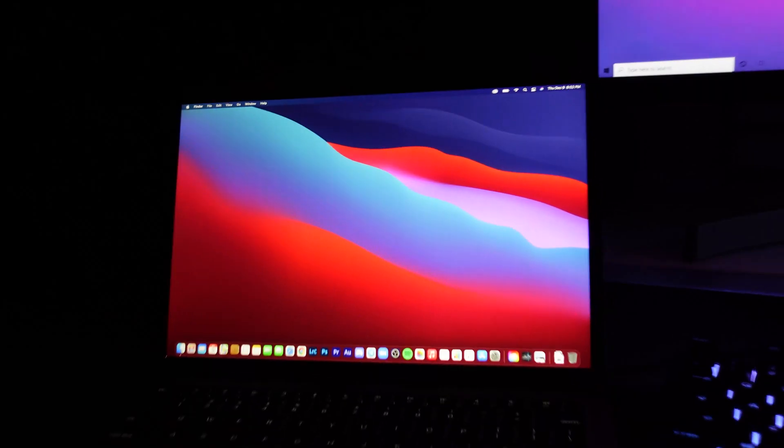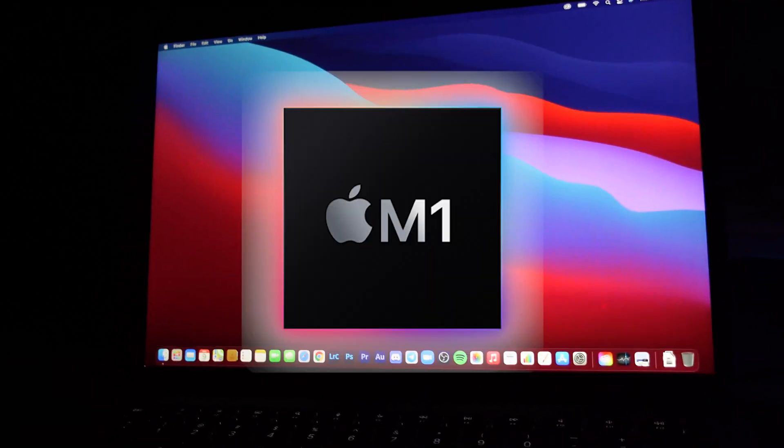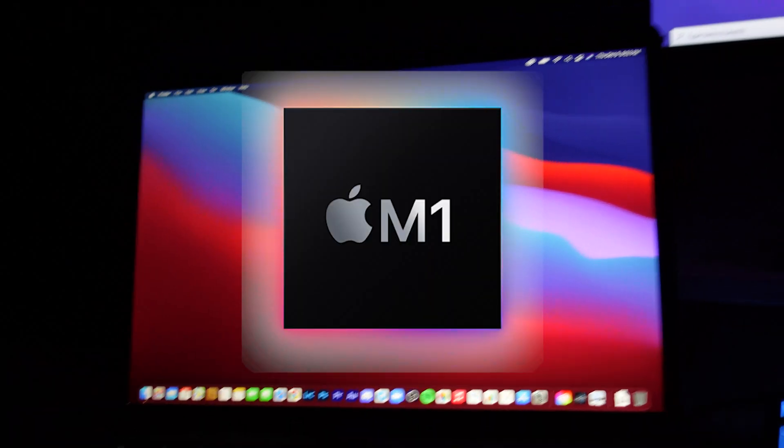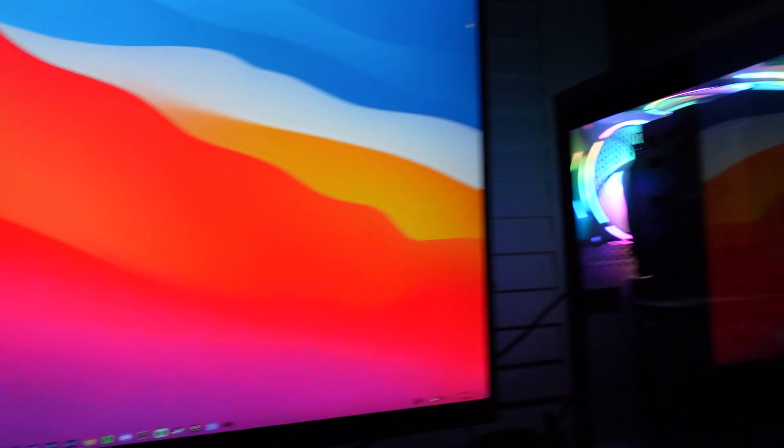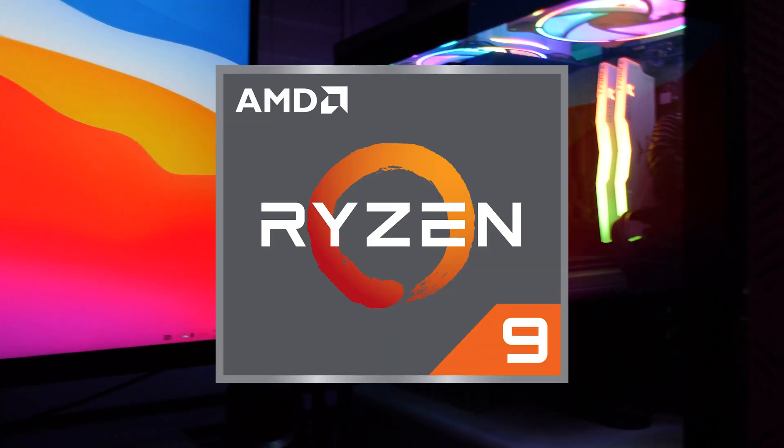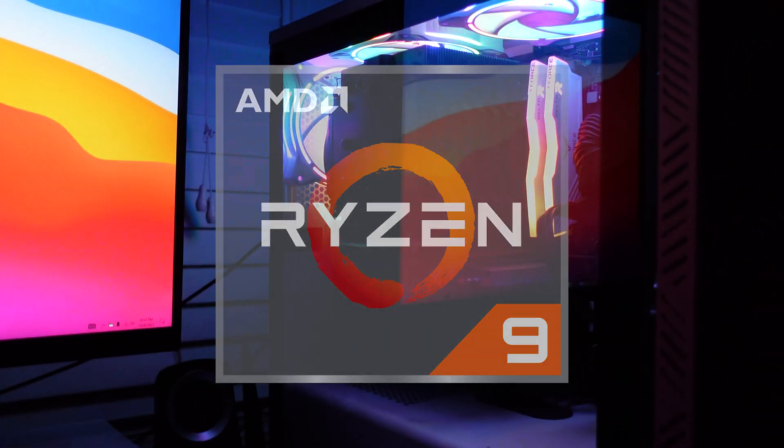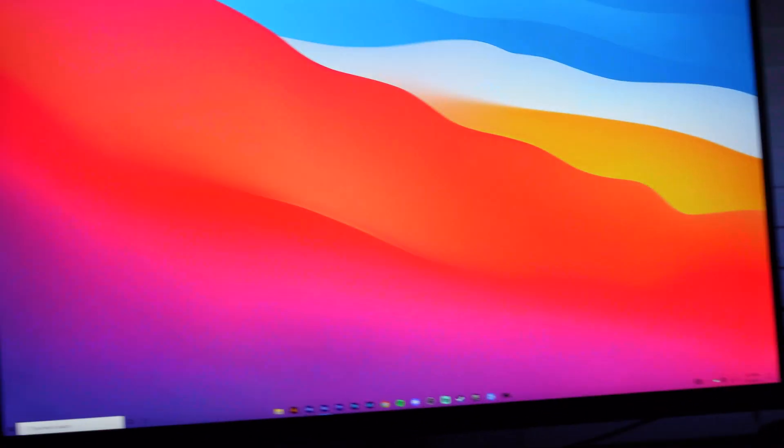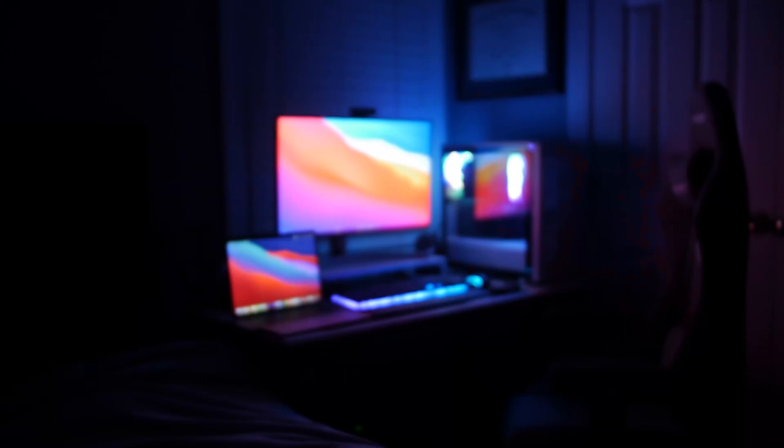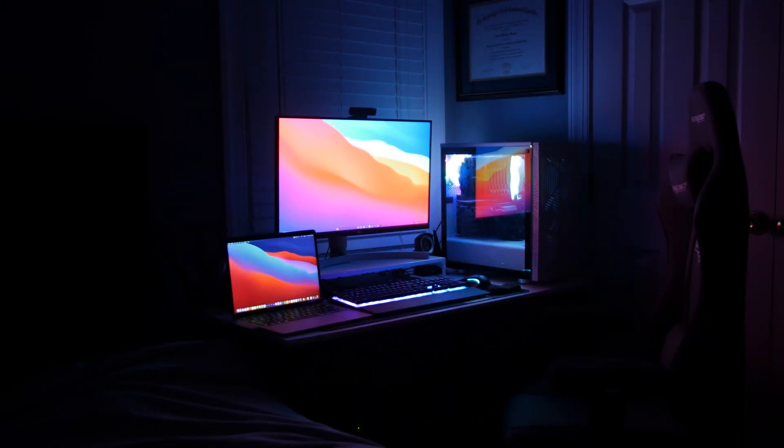What's up everybody, today we're going to figure out if my M1 MacBook Air can beat my PC build in a rendering slash exporting test. Question of the day: which one do you think is going to win?